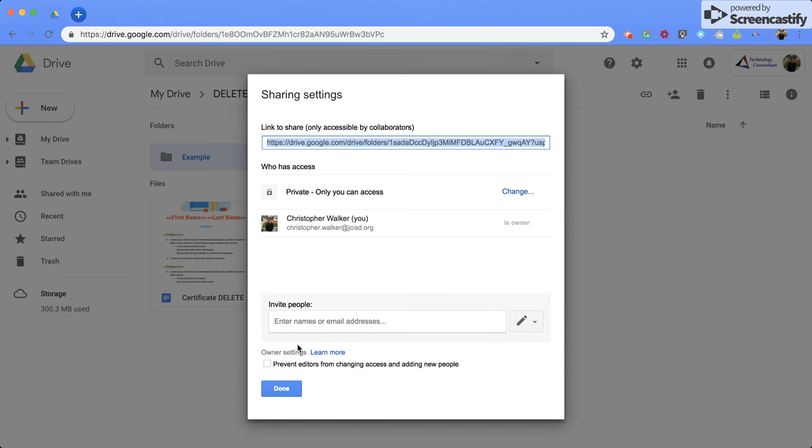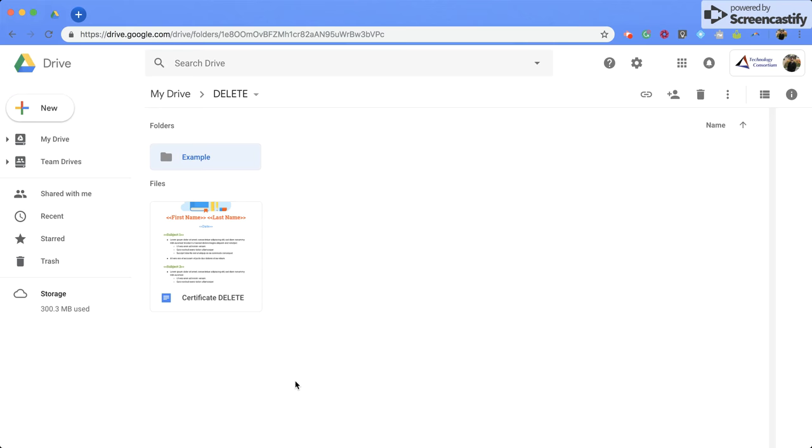All right. Once you've done that, there should pop up right here. And you'll know that it's only the two of you that can view it. Press done, and you're good to go.